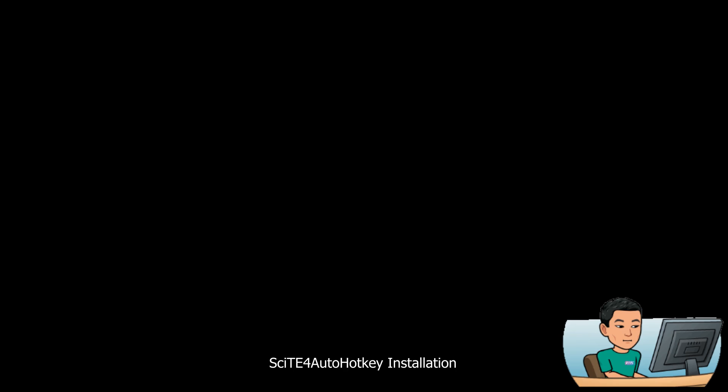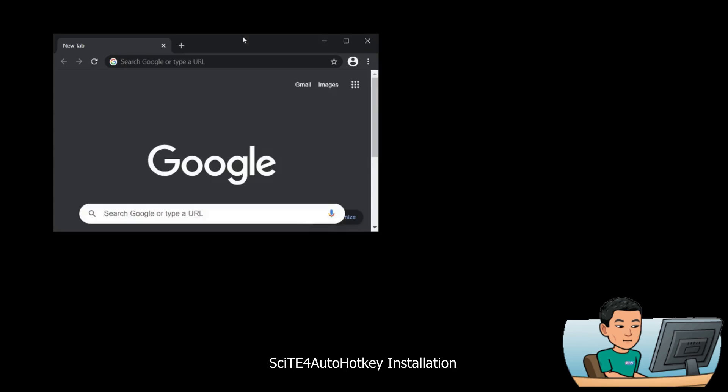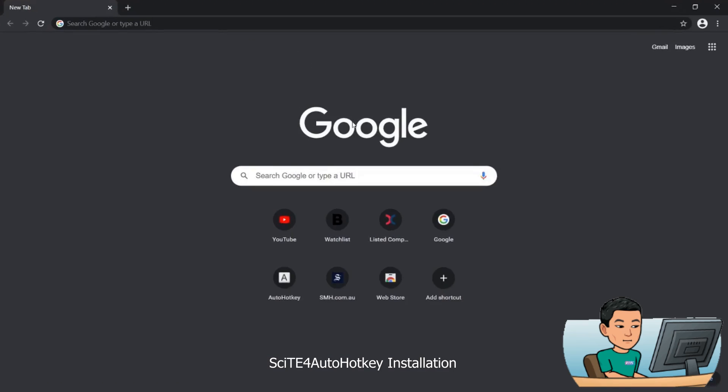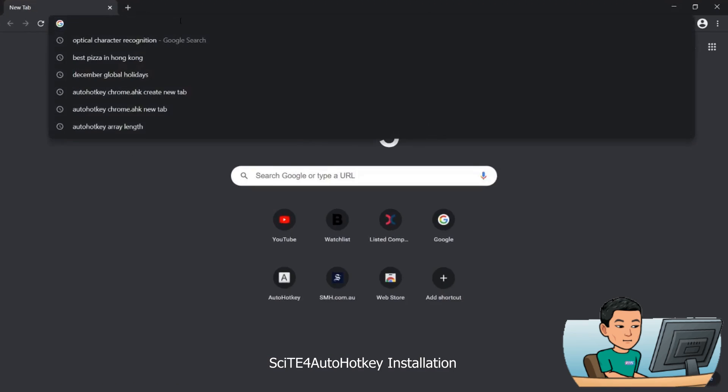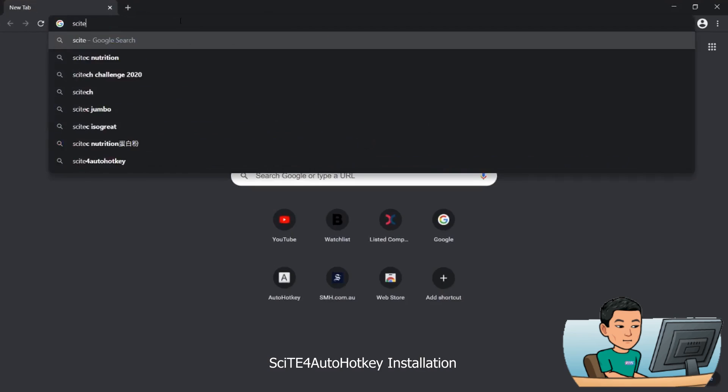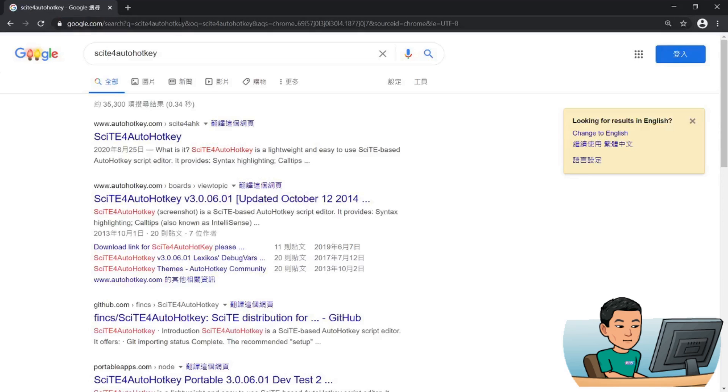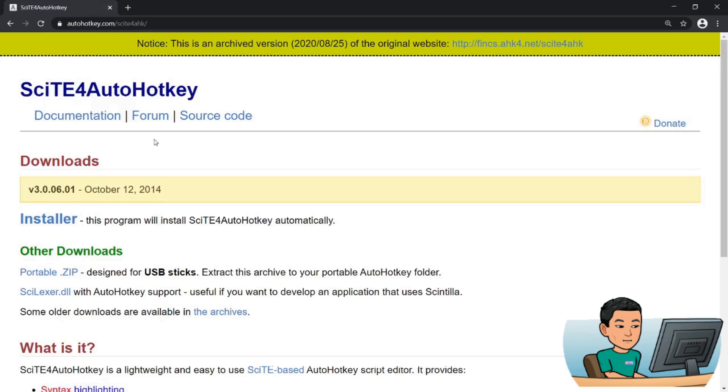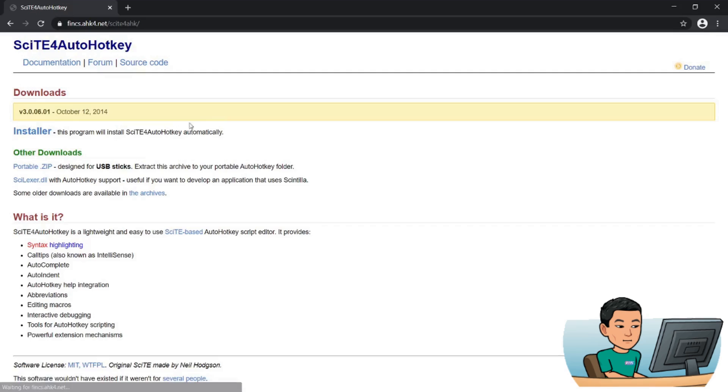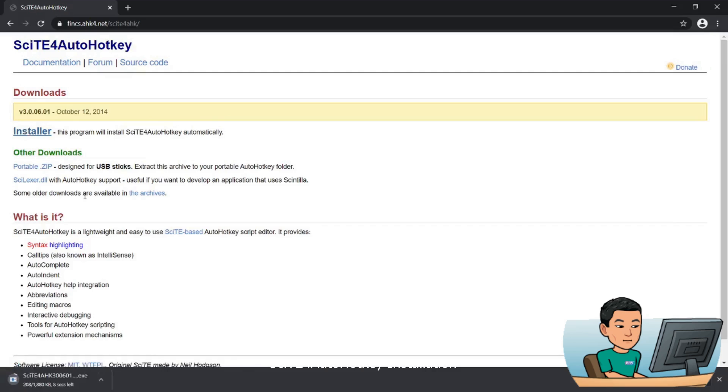So let's go ahead and install SciTE for AutoHotkey. Open up Chrome, go to the URL bar and type out SciTE for AutoHotkey. I'm gonna hit the first result, then on top I'll go to the original website and then hit installer to download the installation file. And once it finishes downloading, I'm going to launch it.